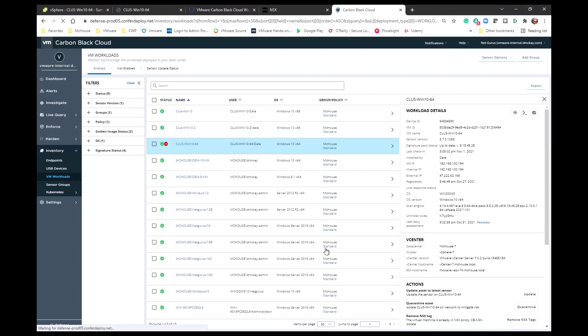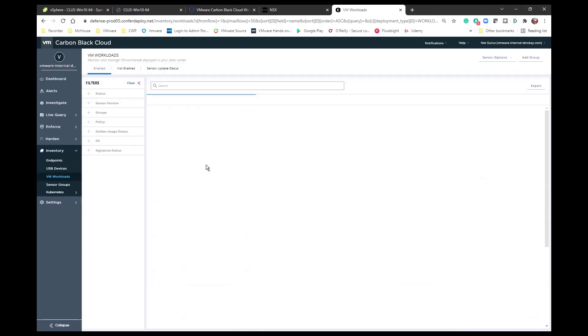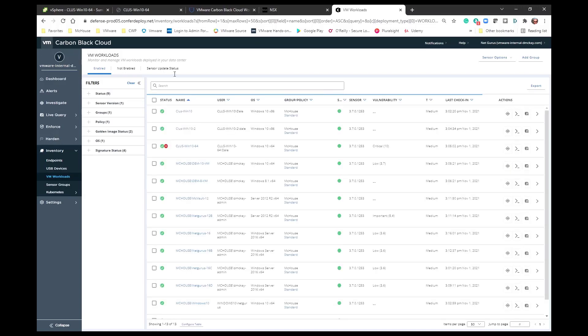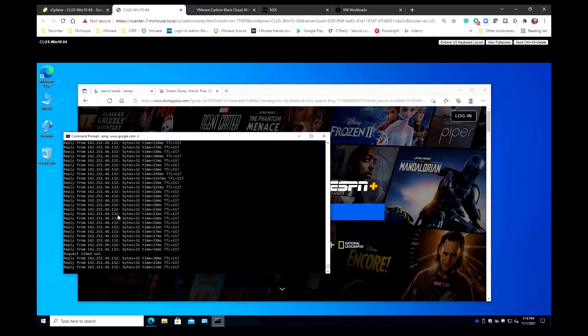If I go back to my Carbon Black Cloud Workload and I refresh, what I will see is that the indicator for the NSX tag is going to be taken away based on the fact that I have indeed taken away that tag. In just a minute we'll see that. All right, we'll refresh again but indeed I do have connectivity back.